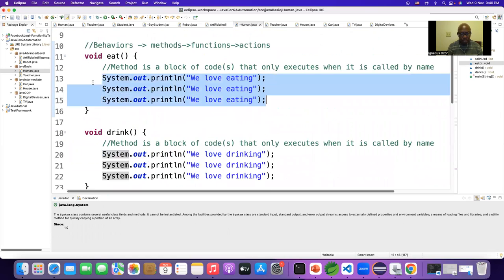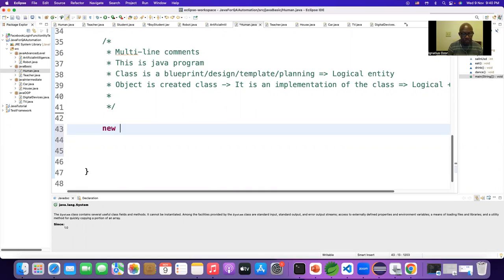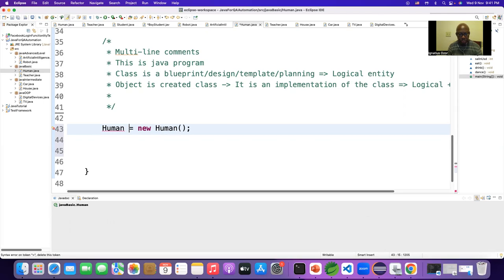How can you access your properties and methods? To access all the properties and methods you have to create an object — new Human, parenthesis, semicolon. I created a new object from the Human class. I need a reference variable — call it h1. Since it is a variable it can be varied: h1, humanOne, rudy. Remember, variables are always in lowercase.